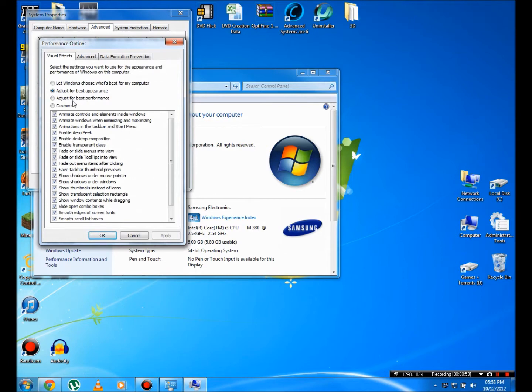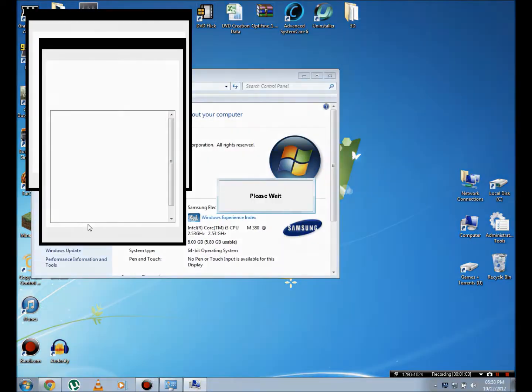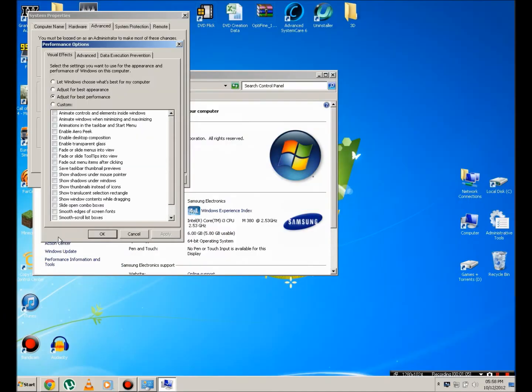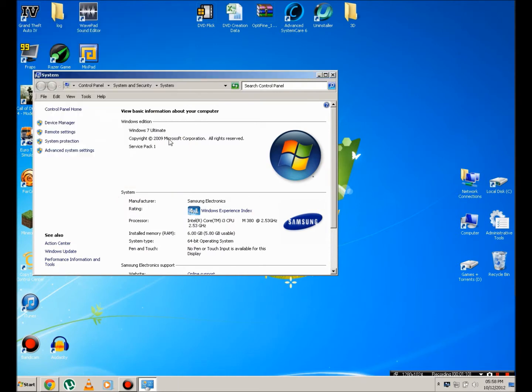So you're going to go to Advanced System Settings and you're going to hit Performance and hit Settings. Once in that, you're going to check Adjust for Best Performance and then hit Apply. It's going to take a couple of seconds depending on your processor and your RAM. And then it should look something like this. You're going to hit OK and OK.